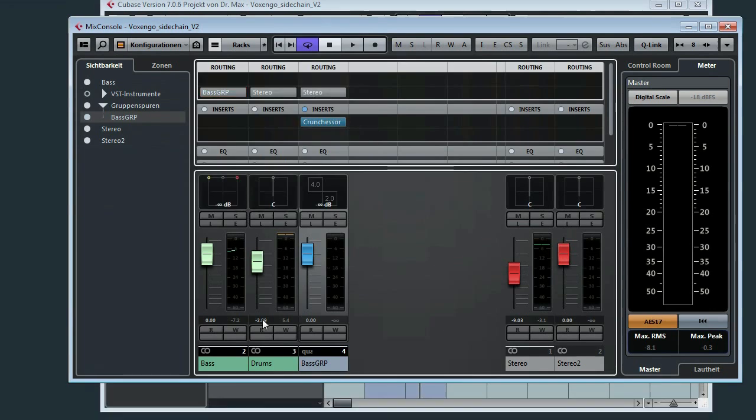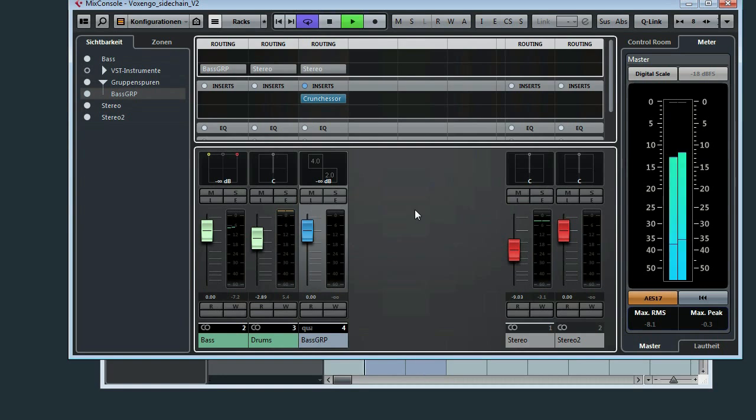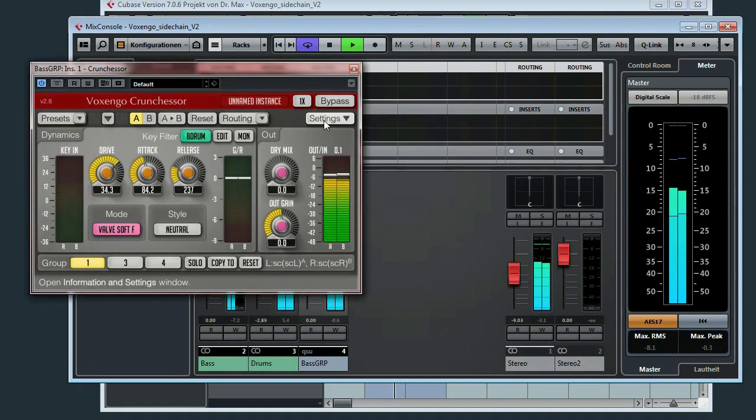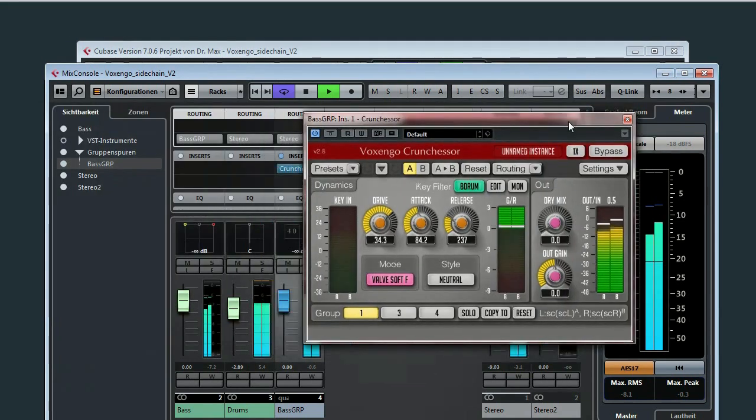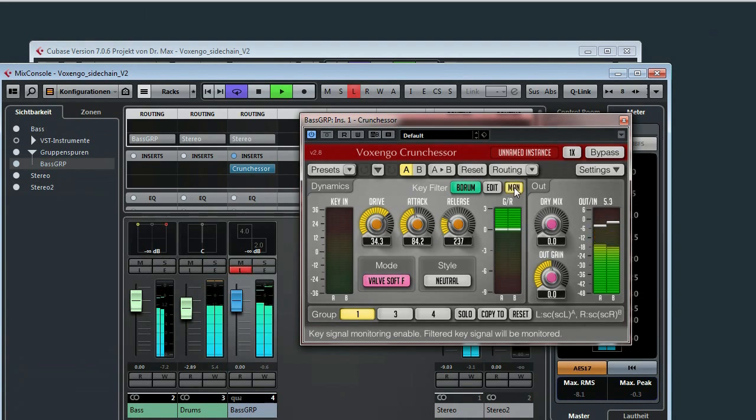Now the bass is connected to the bass group, but the sidechain isn't connected. So if we listen to the track, we won't hear any sidechaining. Nothing on the sidechain channel.